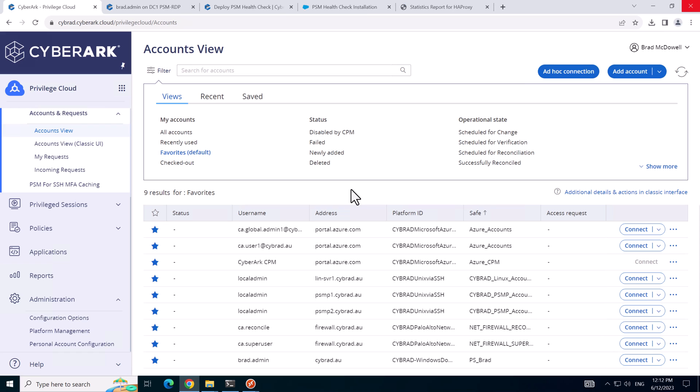We've demonstrated how to install the PSM health check and configure a sample load balancer in a typical environment. And we connected to the PSM servers via the load balancer for Windows as well as the Unix PSMP. And once again, thank you for watching.